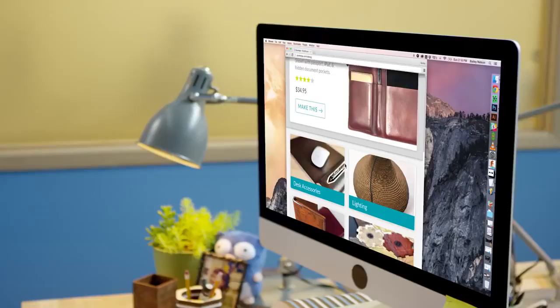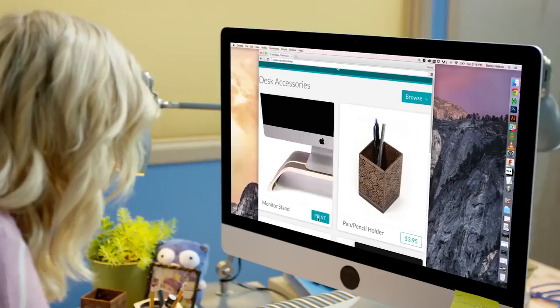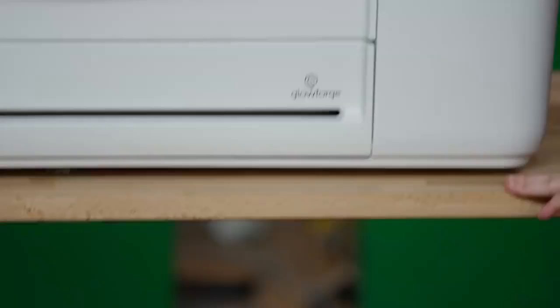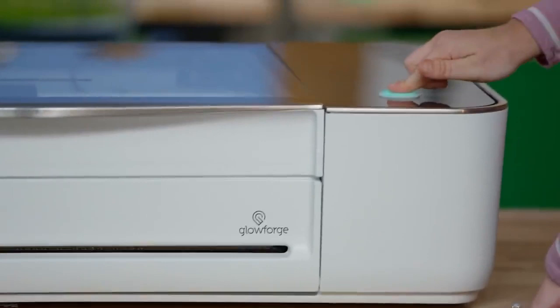Sometimes you don't want to design from scratch. Print from the Glowforge catalog. You can resize and personalize to make it perfect for you.